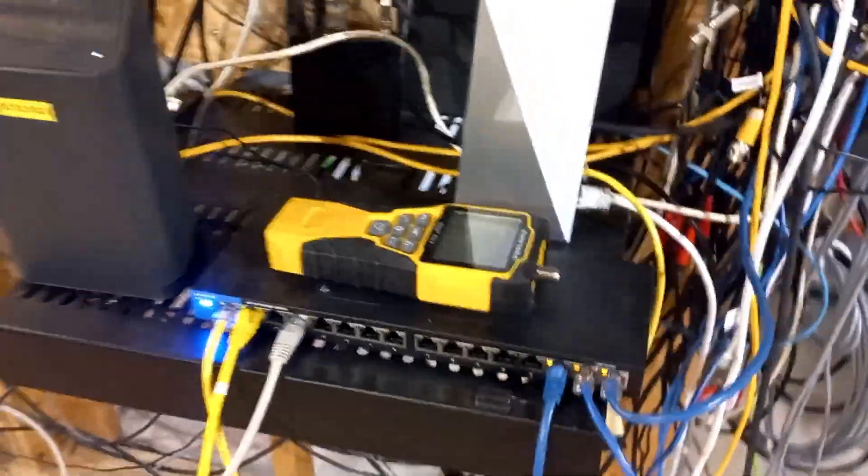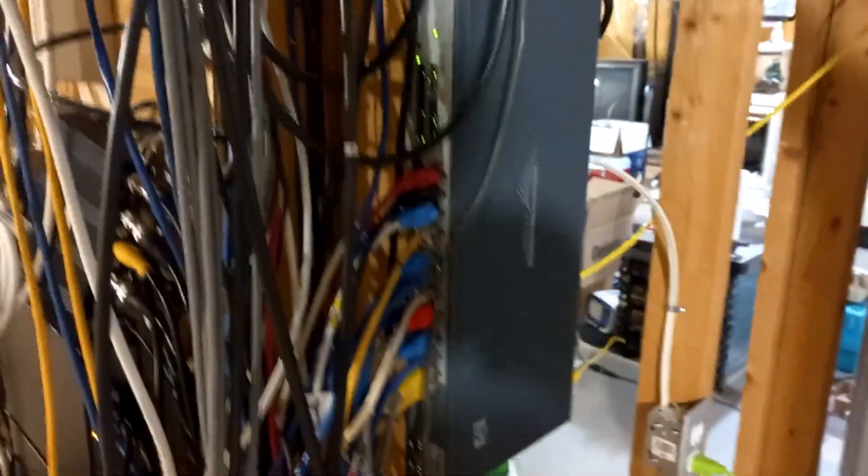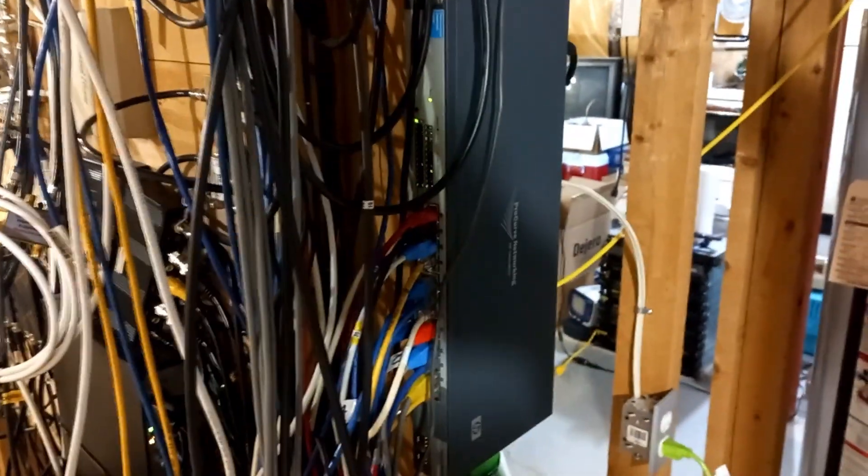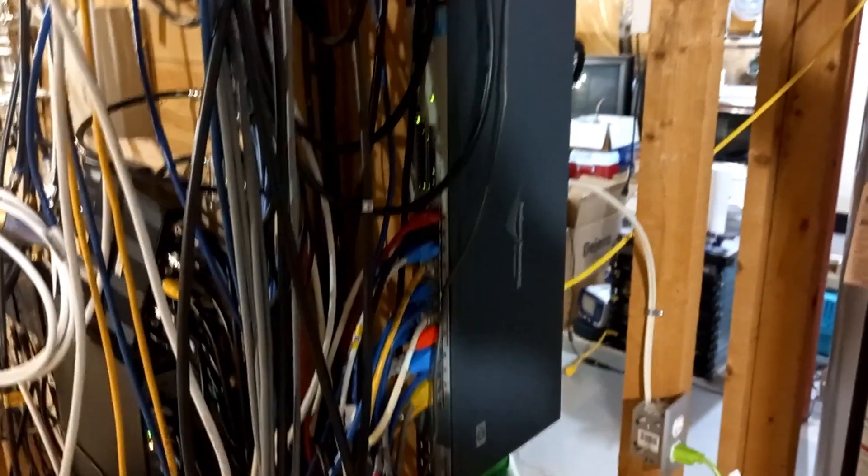I have a few things running through there, but I have all kinds of stuff going on here. I have another, this is my main switch for my house. Big 24-port switch. And I got a couple VLANs.